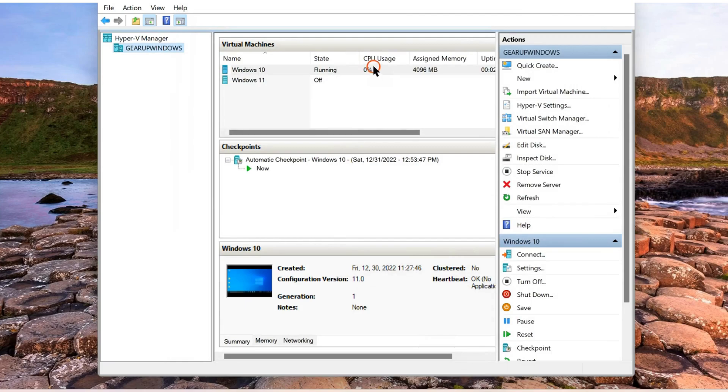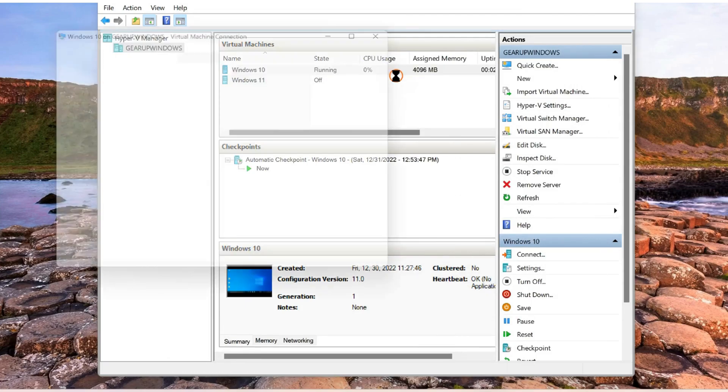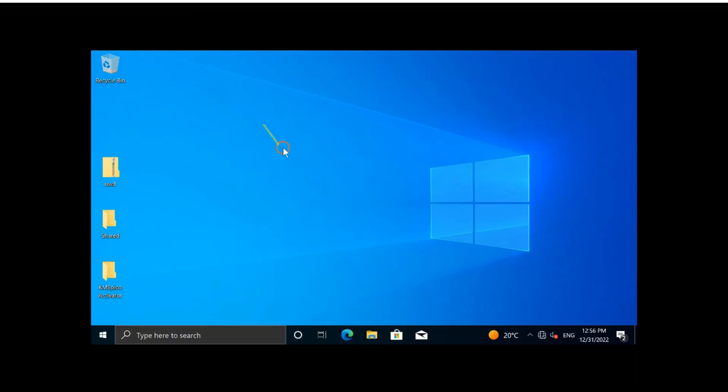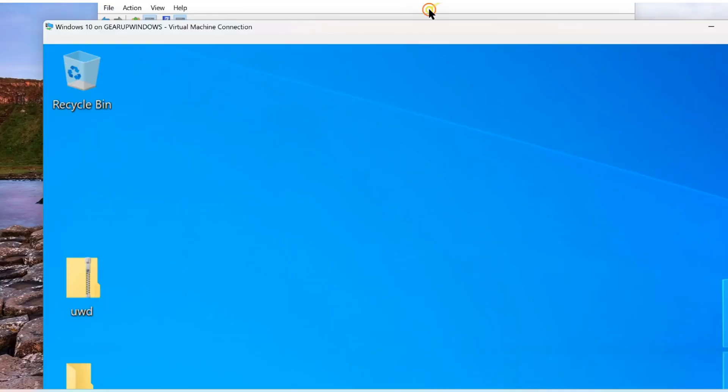Now check if internet is available on my virtual machine. Let me reconnect. You can see, there is no internet access.